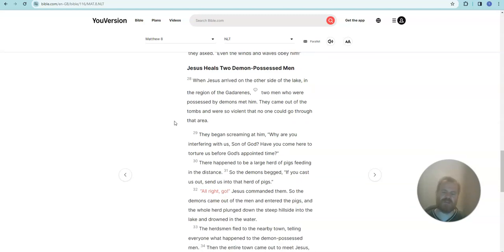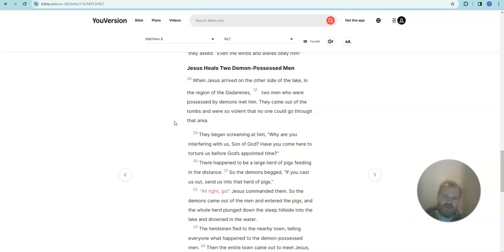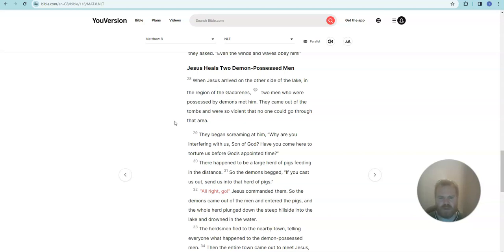Jesus heals two demon-possessed men. When Jesus arrived on the other side of the lake in the region of the Gadarenes, two men who were possessed by demons met him. They came out of the tombs and were so violent that no one could go through that area. They began screaming at him, why are you interfering with us, Son of God? Have you come here to torture us before God's appointed time?